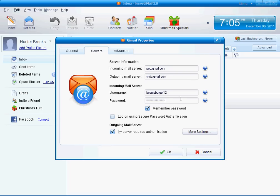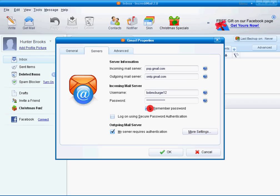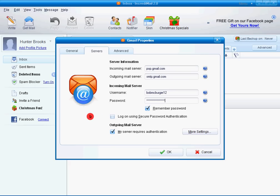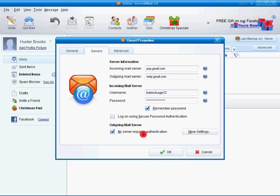Do your username and your password for your incoming mail. Hit Remember Password if you want. Log on using secure password authentication. I don't want to do that. Outgoing mail server. My server requires authentication.